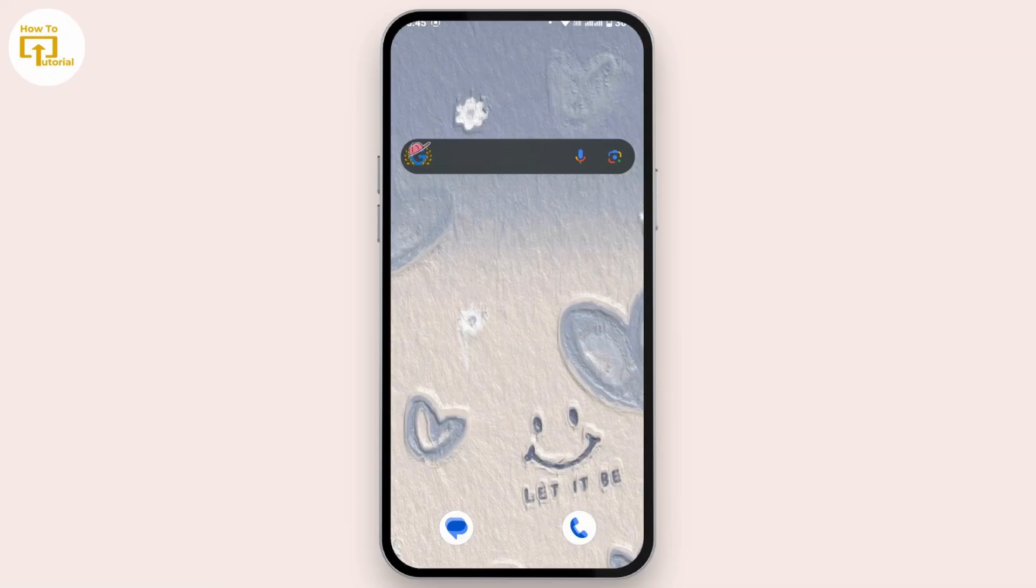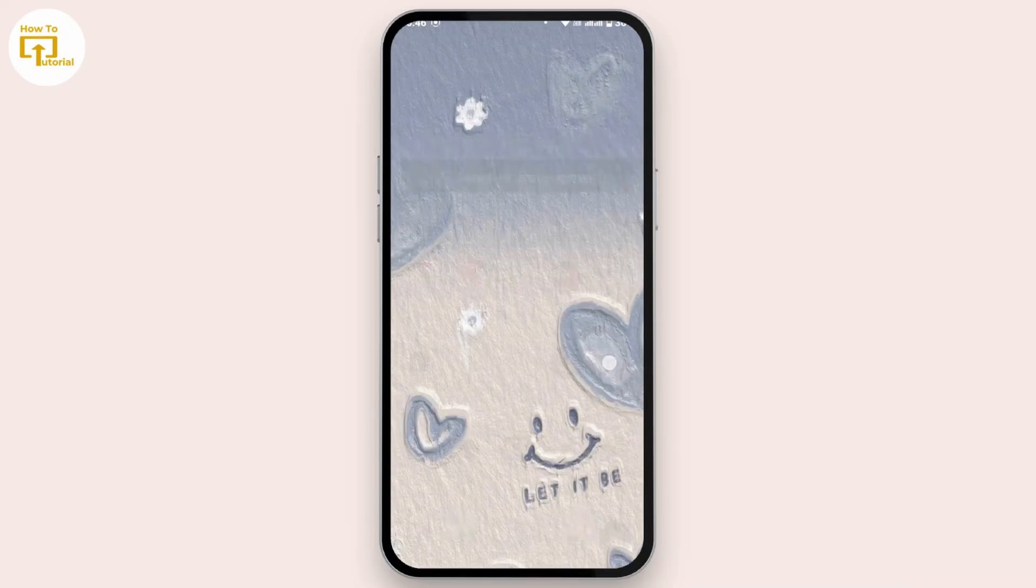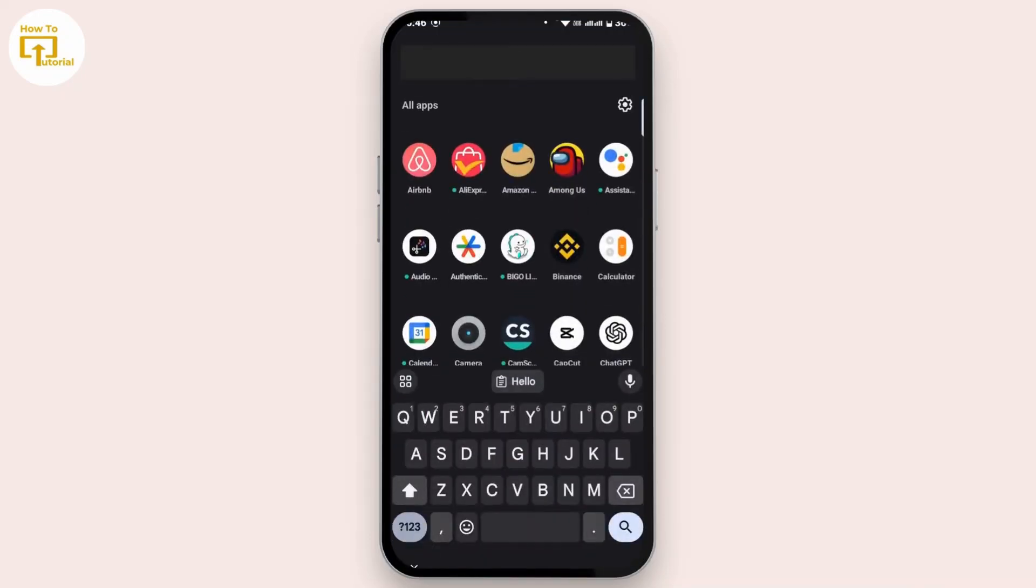So let's get started. First of all, you have to open up any text box where you can bring out the keyboard in your Android device. Now once you have this keyboard in your Android device, then tap on this four box icon that you will see at the top left corner of your keyboard.